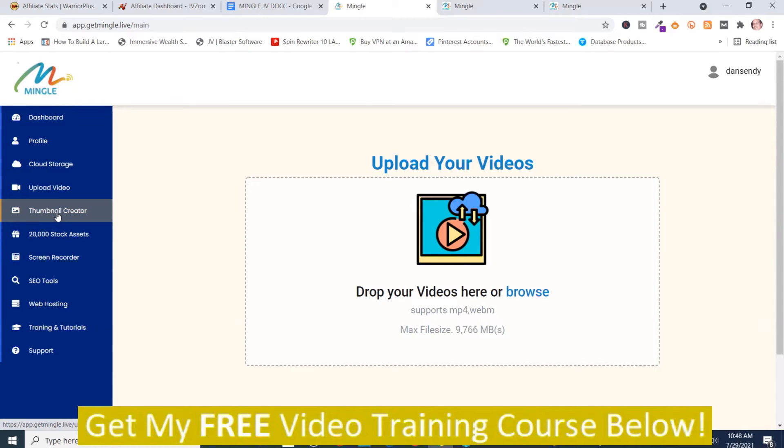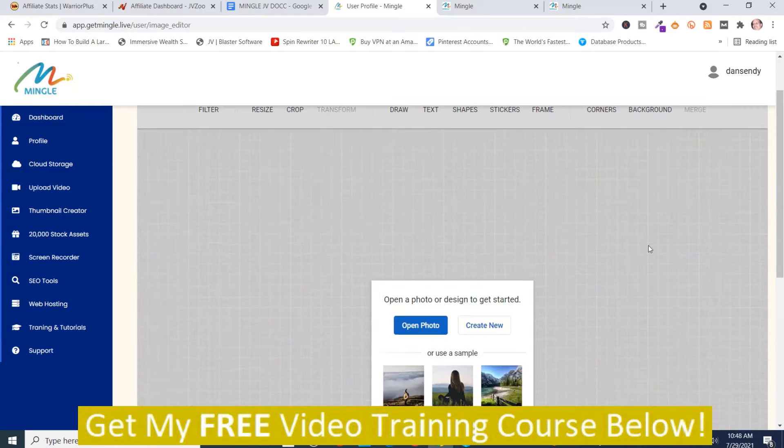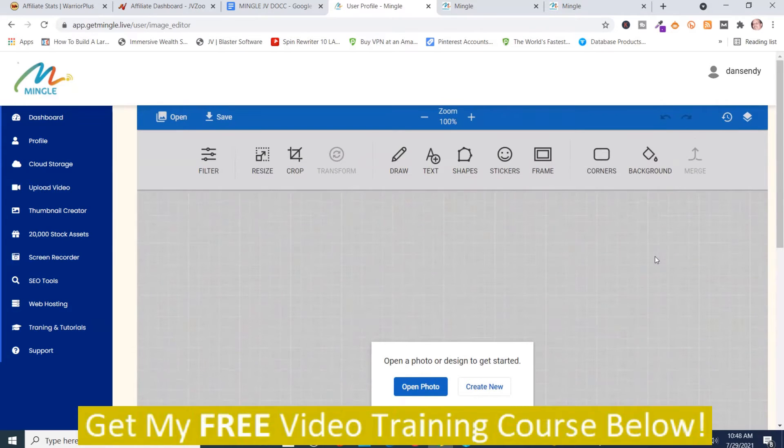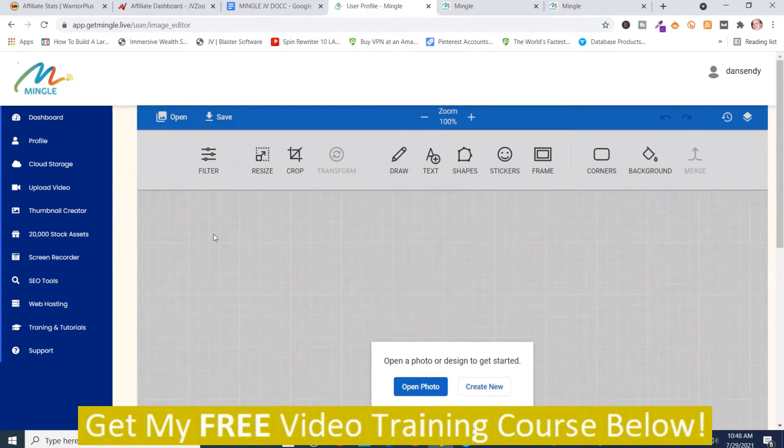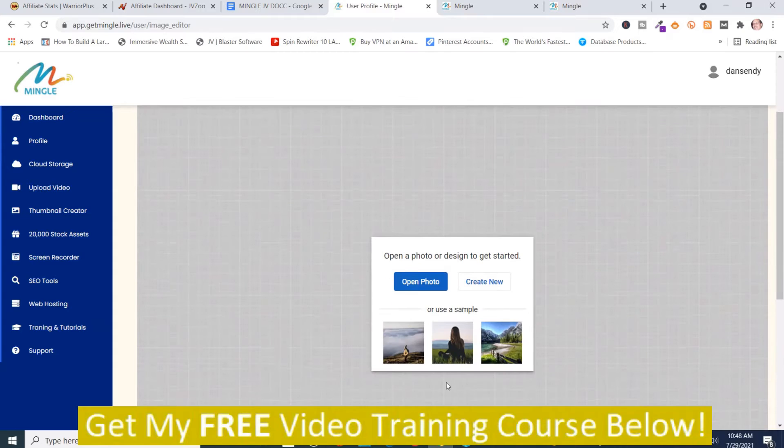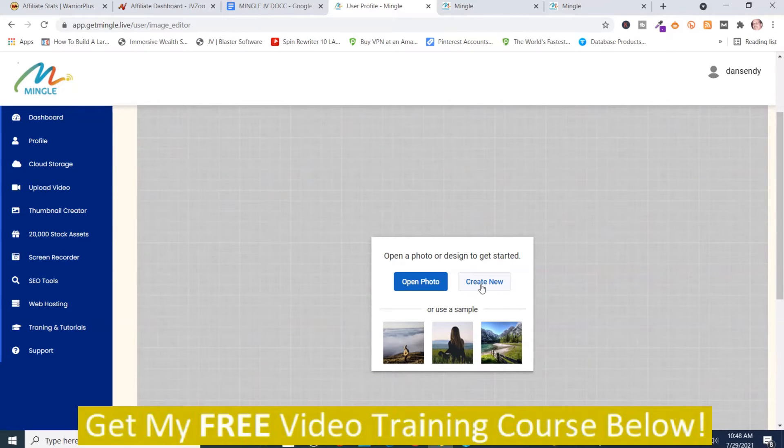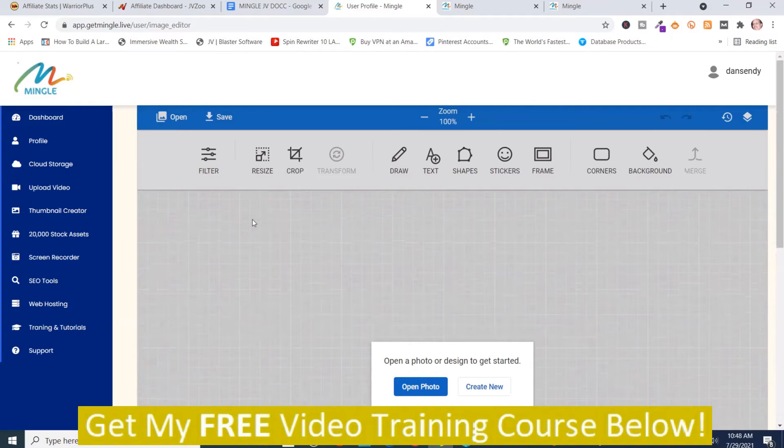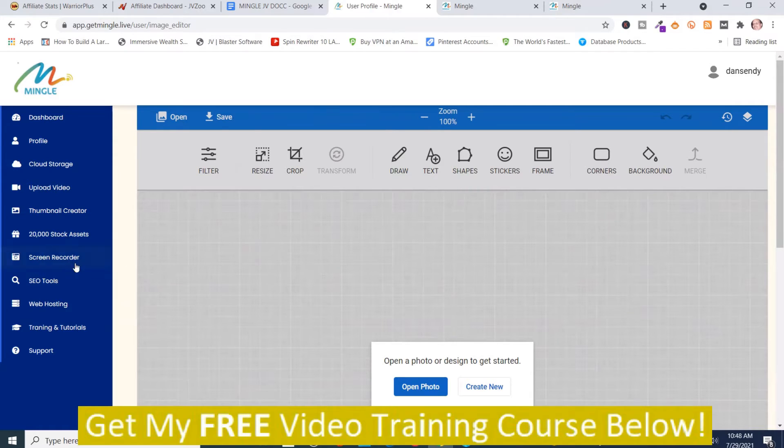Then you got a thumbnail creator which is a standard image editor. You got a number of different options here. You got filters, resize, crop, transform, draw, text, shape, stickers, frame, corner. You can make the corners rounder and then you got background and merge. And in order to add an image you push upload photo. I'm not going to be uploading a photo in this demonstration or you can create one. And these image editors do work. I've used them before. And you also have open, save, zoom and then that is a refresh.